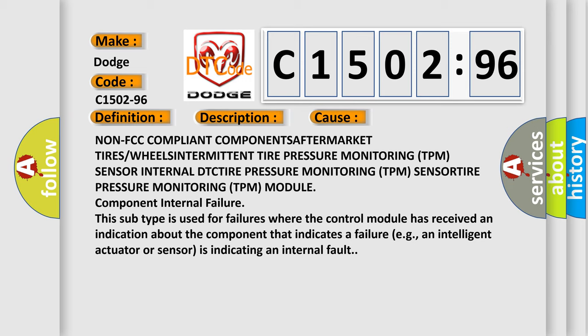Non-FCC compliant component aftermarket tires or wheels, intermittent tire pressure monitoring TPM sensor internal DTC, tire pressure monitoring TPM sensor, tire pressure monitoring TPM module component internal failure.